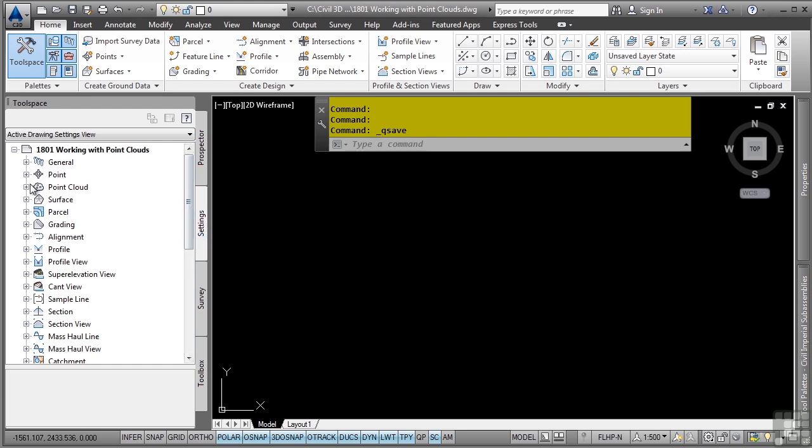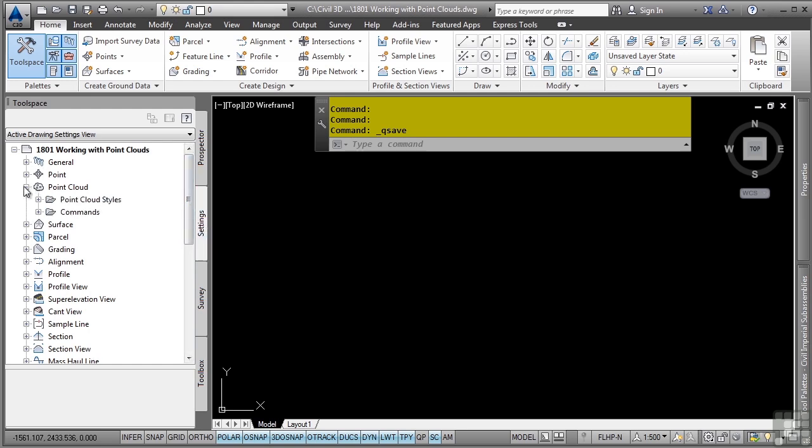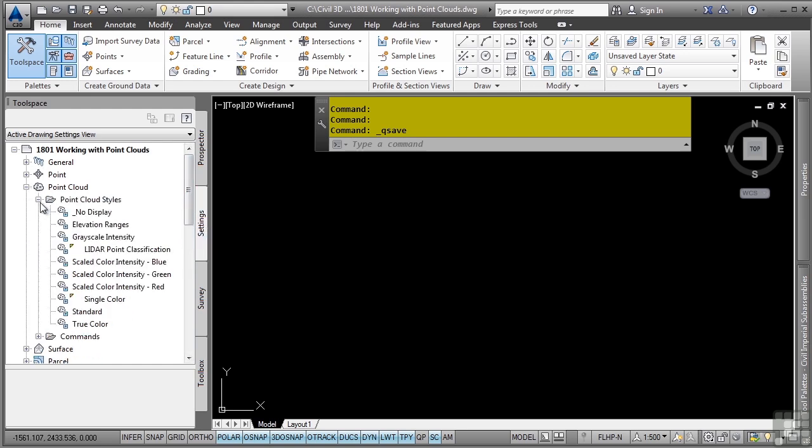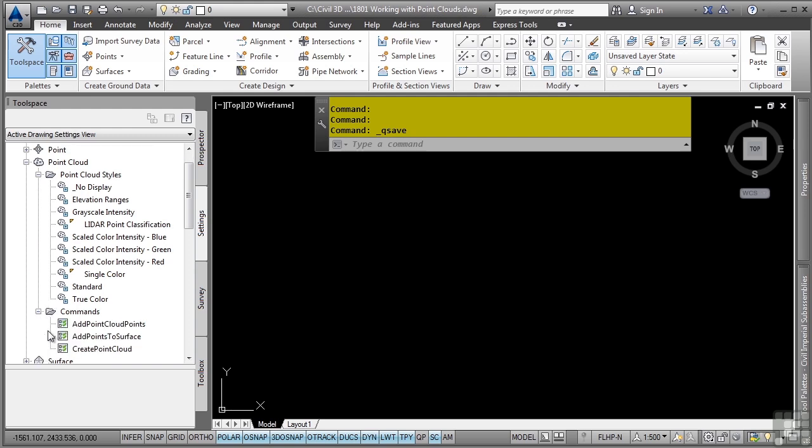If you go to the Settings tab, you'll notice the point cloud category where you can define different point cloud styles as well as define command and feature settings for the different point cloud options.